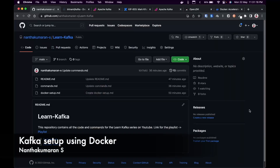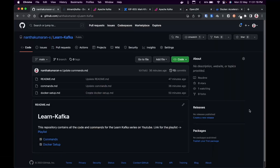Hello everyone, this is Nandakumaran with another video. In this video, we are going to set up our local machine to work with Kafka. I'm not going to show you the classical way of setting up — I'm going to use Docker to run Kafka locally.